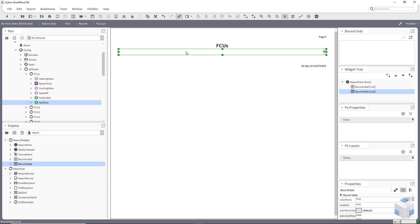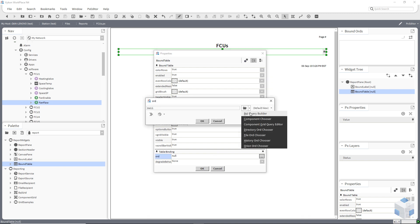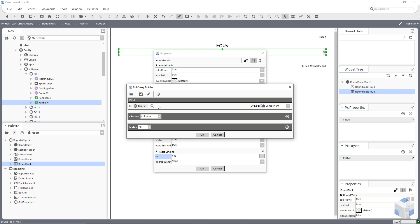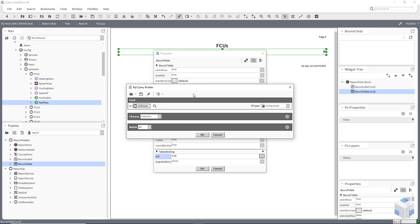I'm going to go into my table and make a BQL query builder. Number one thing — I'm going to look at the pyramid. If you're going to do this, you need to go to the highest point where all the data actually meets. The best way I can actually do that is by going straight down into my software folder. Then I need to match something that's common with it all. The common element is the folder it resides in called fan coil unit with the number.